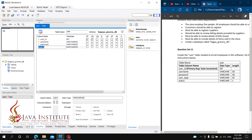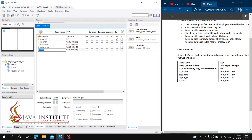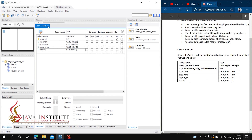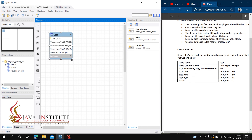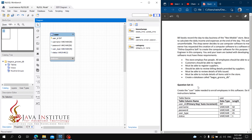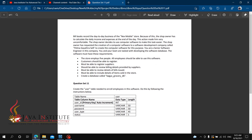We can add user_type with data type VARCHAR with specified characters. We can add status in this table. We can add username and format in this table. The table is created, along with a function.